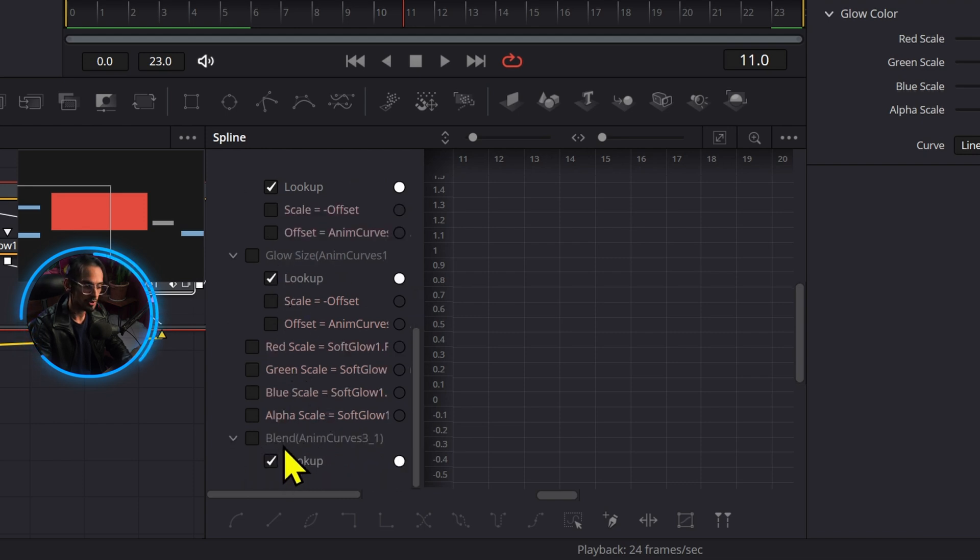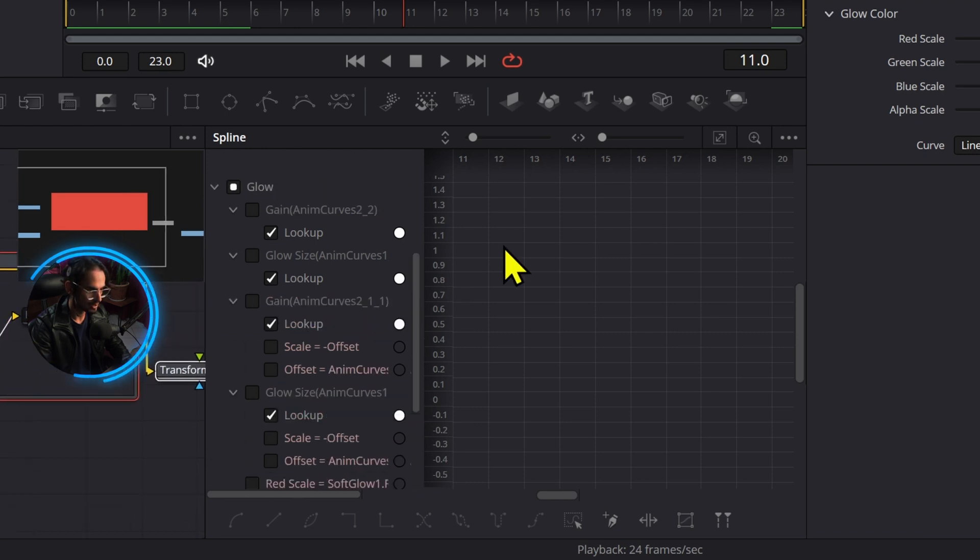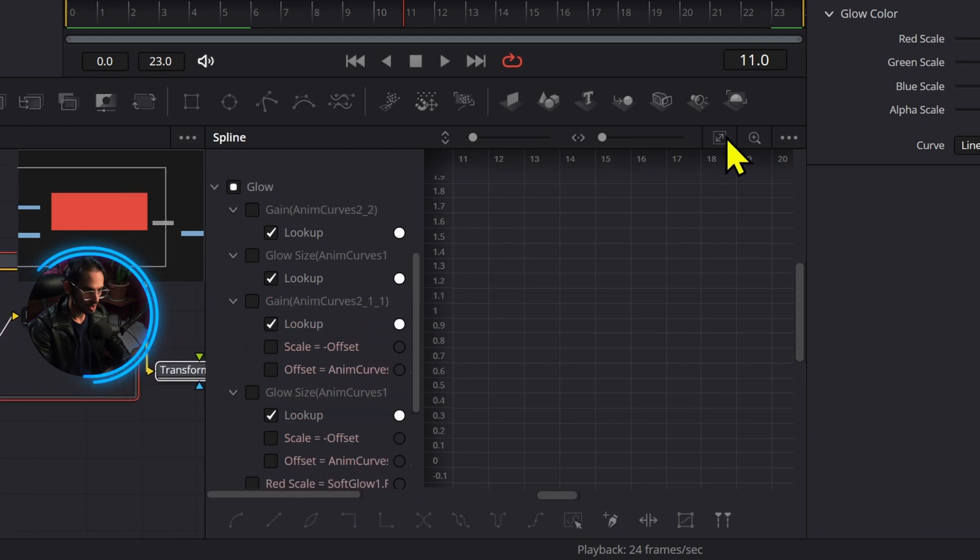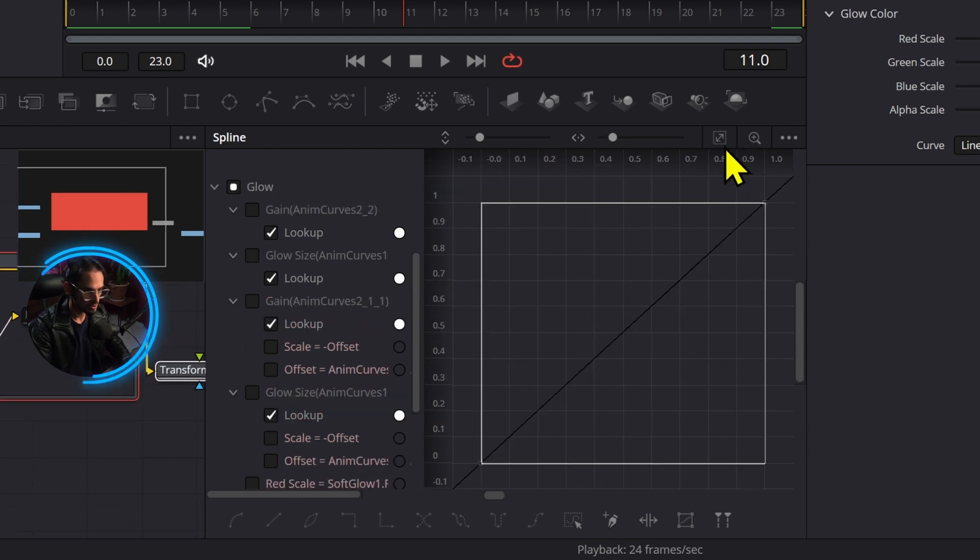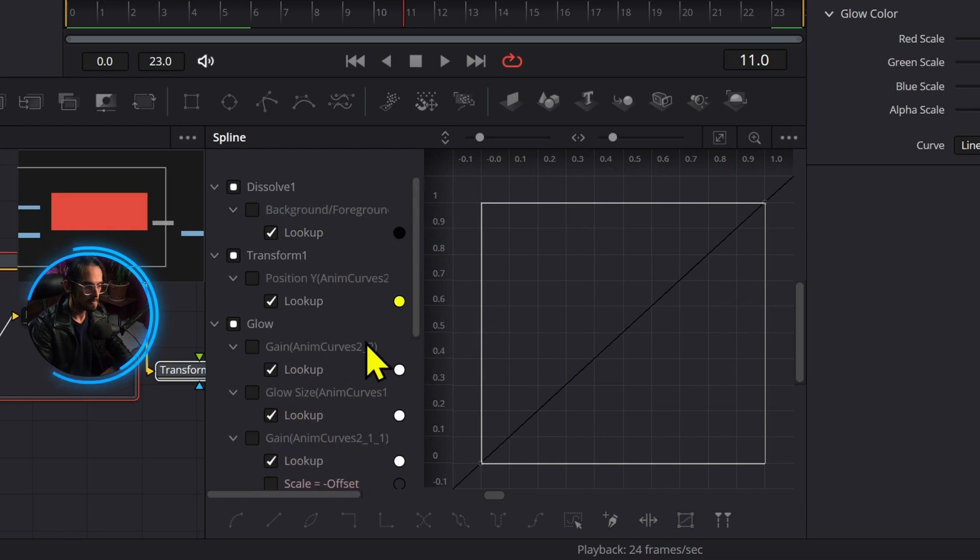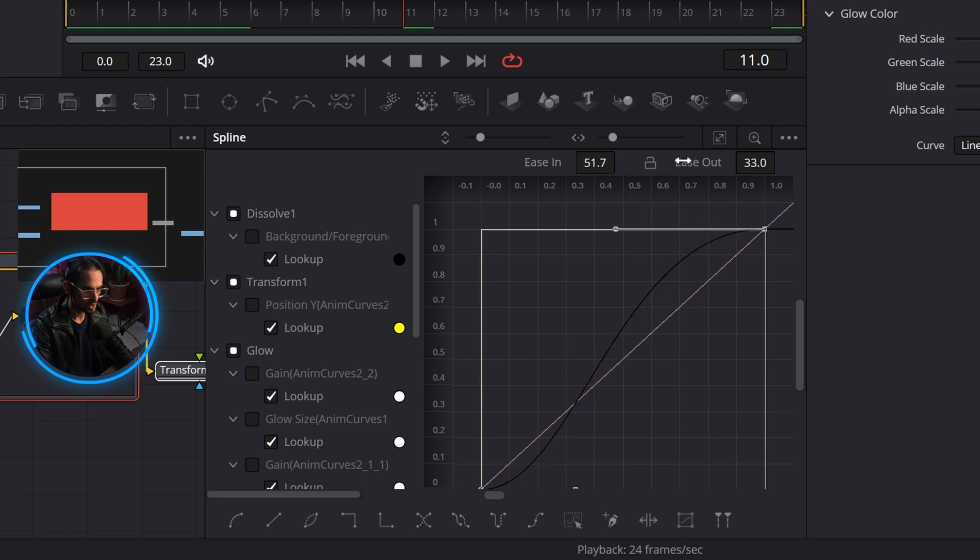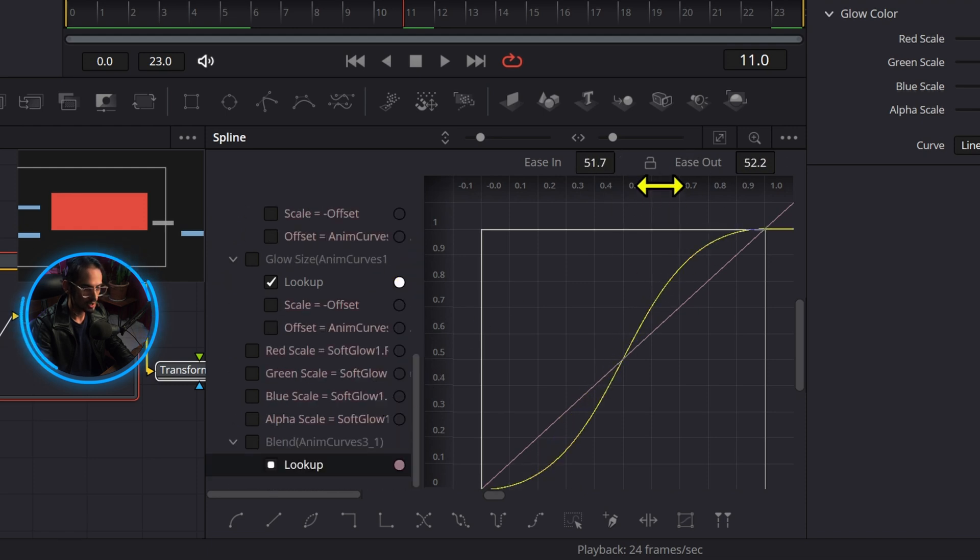I didn't do these before so I'm not sure. This blend one is from the merge node so it doesn't matter, we can just ignore that because that is deactivated right now. We're going to press fit to screen and we can see all the lookup tables have been selected.